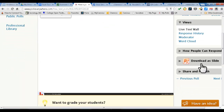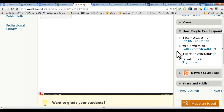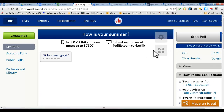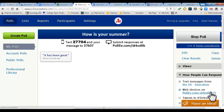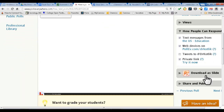How can students respond? They can text their messages in, or they can use Twitter if you use that with your students. They can also use their web devices — if they have a smartphone and go to your site, pollev.com/DrKotlik, they'll actually see the poll on their smartphone and just type in their response. You can also have a private link; if you click on that right-hand side, you can see how it actually looks on their smartphone too.